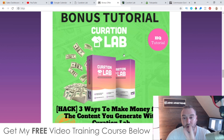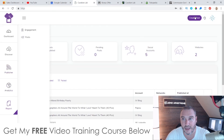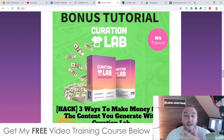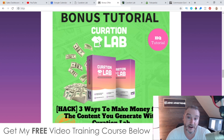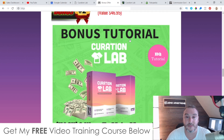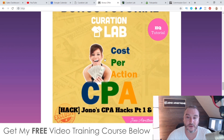Bonus number two - I'm going to show you three different ways that you can make money from the content you generate with Curation Lab. This is something that is not explained inside the software - there's no training showing you how to make money from this. They're presuming that you already know how to do this. So if you don't, this bonus is going to show you three ways: Amazon affiliates, Clickbank, and CPA - showing you how to make money from Curation Lab.